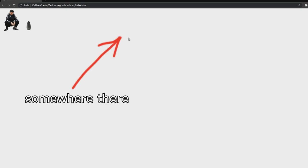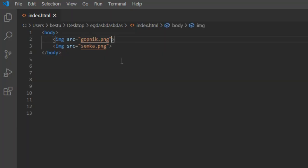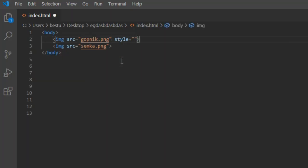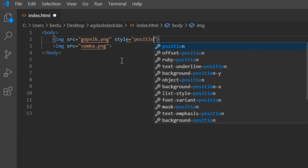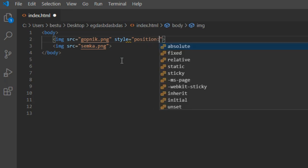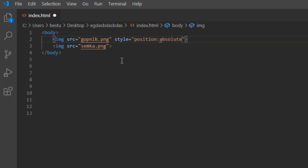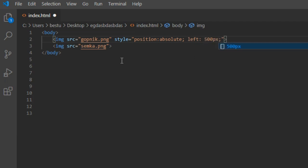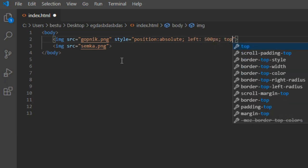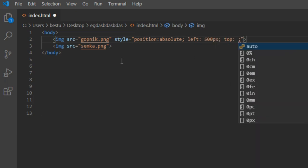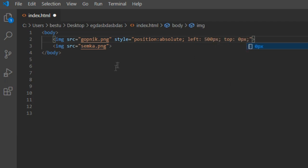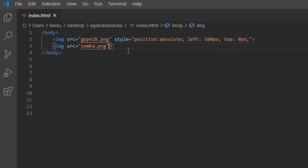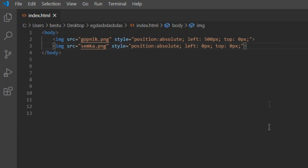Yeah, but actually I would prefer to see gopnik a bit right from semka, so let's do it. Let's use the style property for it. We'll say that position of this pic would be absolute, which means it would be located directly at some points on the screen. In my case, that would be 500 pixels from the left and zero pixels from top. Semka would be just in the top left corner. Let's check it out.